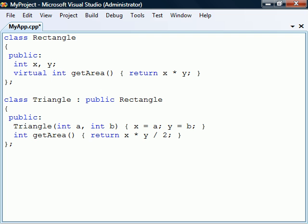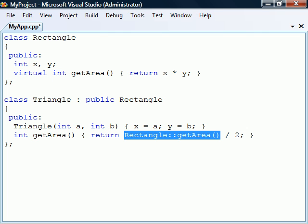It is still possible to access a redefined method from a derived class by typing the class name followed by the scope resolution operator. This is called base class scoping and can be used to allow access to redefined methods that are any number of levels deep in the class hierarchy.